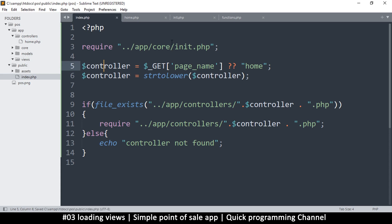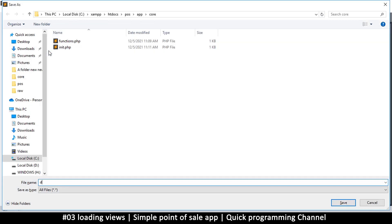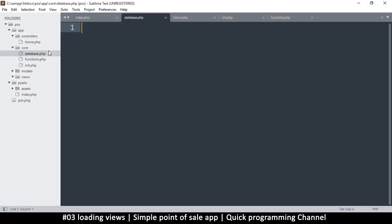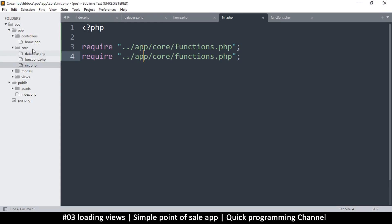With that in mind, let's create a few more files in the core folder. We have functions and init, but we need to connect to the database, so we'll create database.php here. We're not going to use MySQL — we'll use SQLite. Every time you add a file to the core folder, you must add it to the init, otherwise it won't be part of the project. The only file that doesn't need to be included in init is init itself. A file belongs in core if it should run every time any page is loaded.